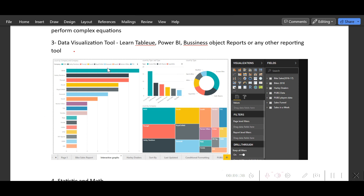I've pasted a sample report here just to help you understand the actual role of a data analyst. They build these reports to visualize everything so higher management can easily understand sales or any domain-related report. The image I'm showing is for bikes — by looking at this chart you can easily see that BMW is the most-selling bike, and which bikes are trending in different locations.